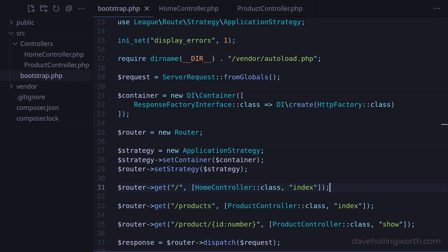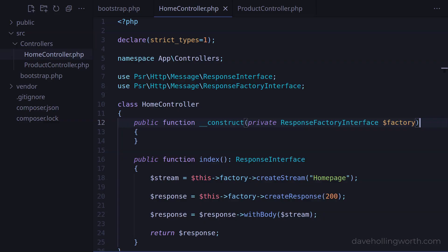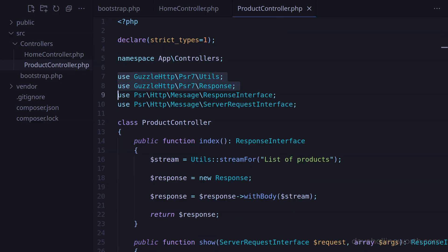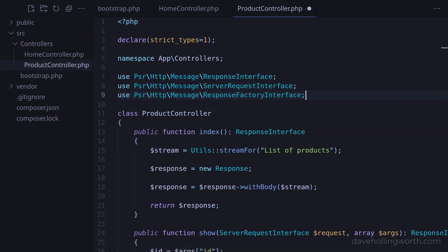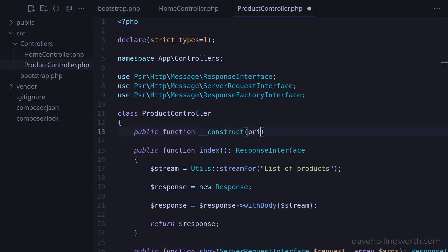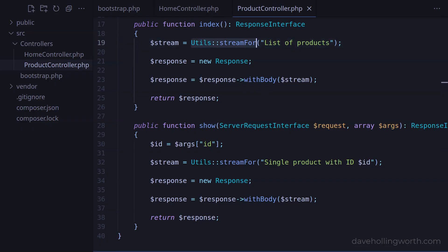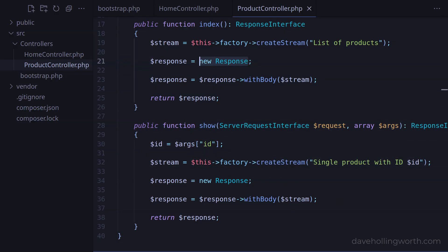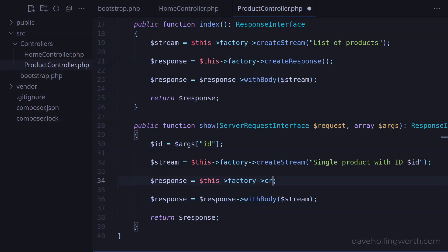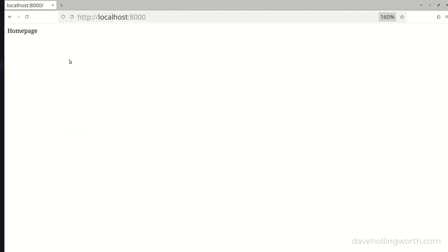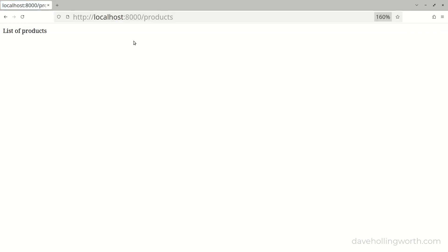So now the router will use the container to create the controller object, which will automatically resolve any dependencies it has. The HomeController's dependencies are now just type hinted with interfaces, and we're using a factory to create the dependencies. Let's do the same for the product controller. So let's remove these specific class references and add the use statement for the ResponseFactory interface. Then let's add the constructor with a ResponseFactory argument. In the methods below, let's create the stream object using the factory instead of creating the object directly. Likewise with the response object, we'll use the factory instead of creating the object directly. Let's try the two product URLs, and they work as before.